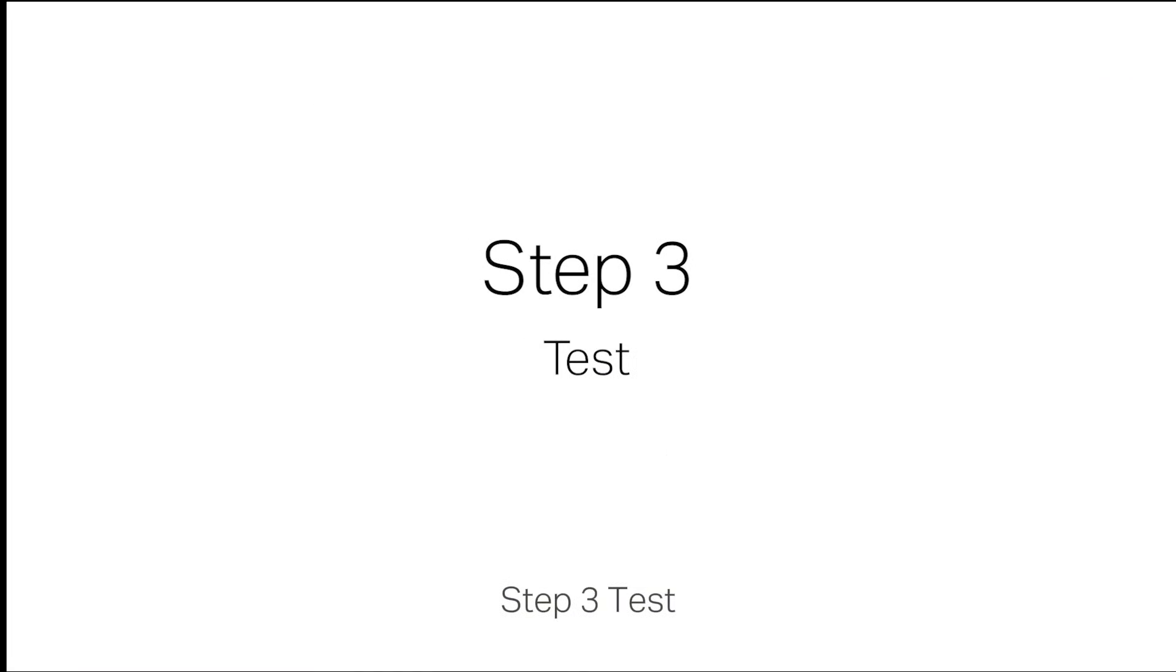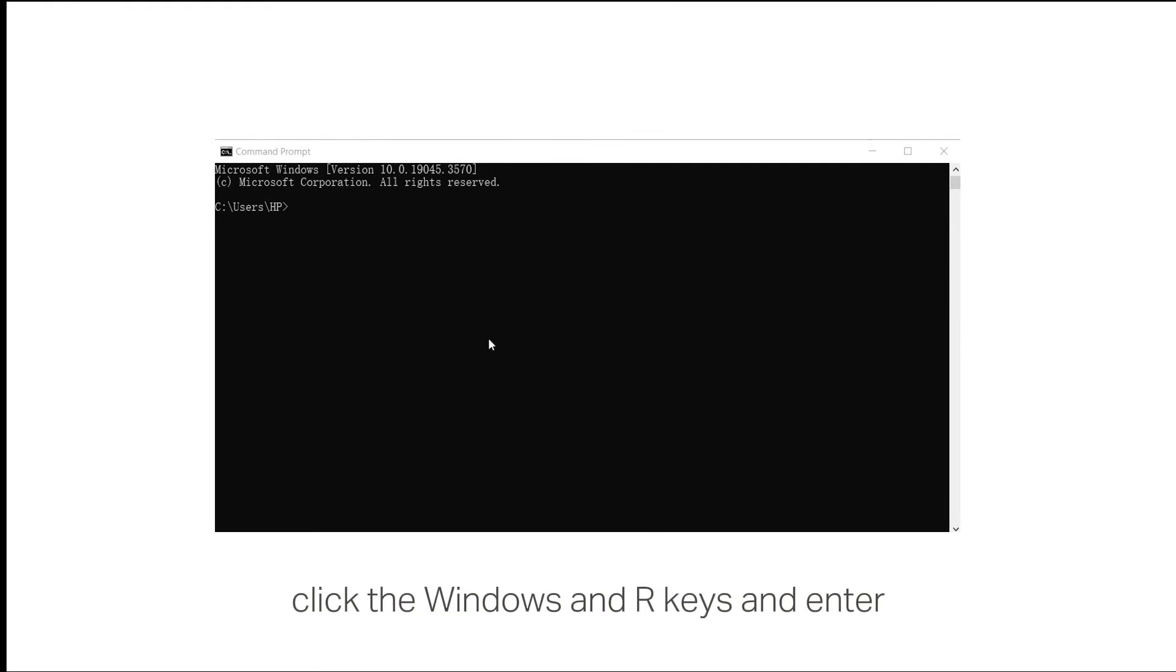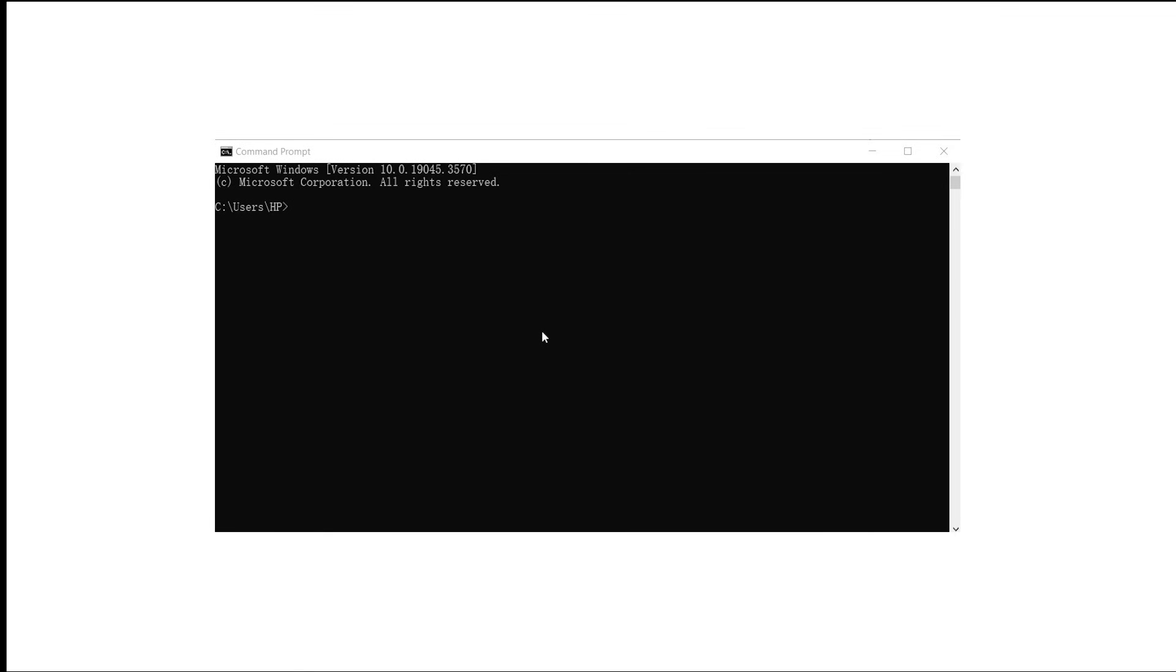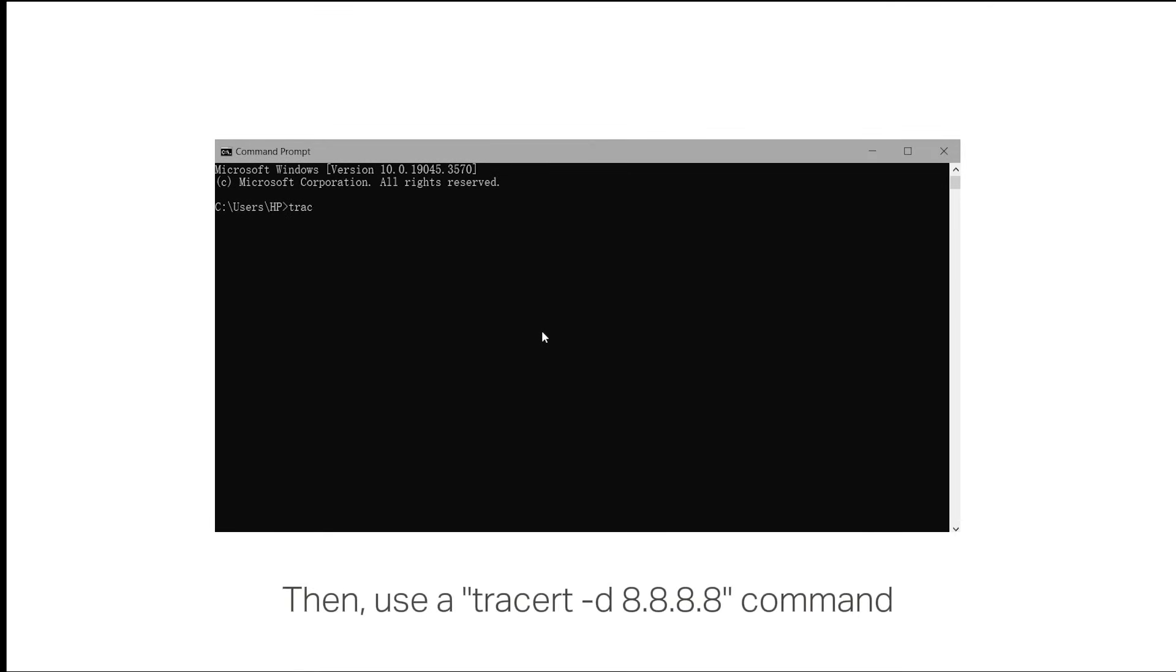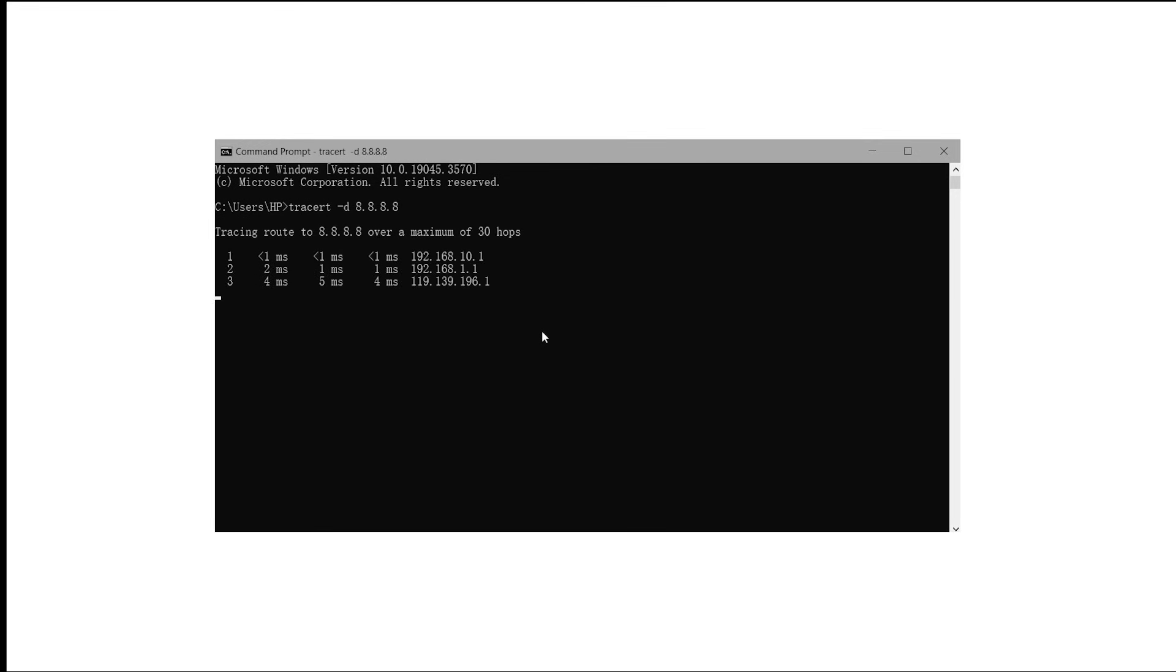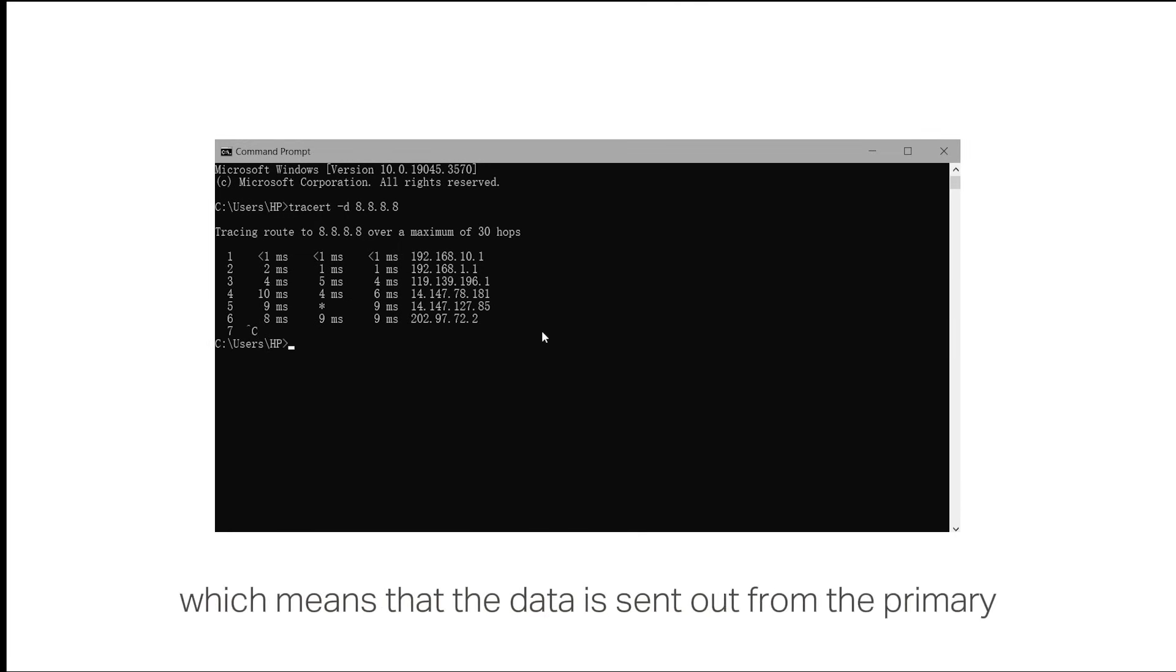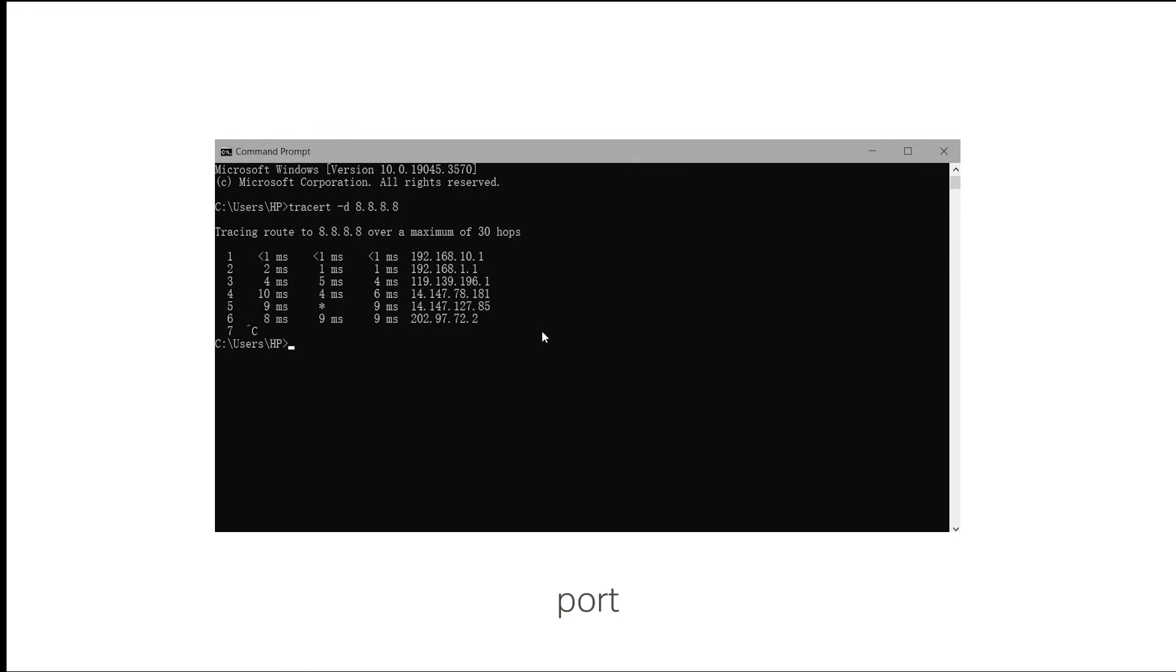Step 3: Test. To check whether the configuration has taken effect, click the Windows and R keys and enter CMD to open the command prompt. Then, use the tracert -d 8.8.8.8 command to trace the direction of the data packets. The second hop is the default gateway of the primary WAN, which means that the data is sent out from the primary port.